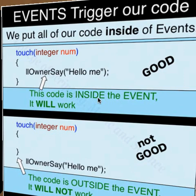The most important thing is that all of our code will be contained in events. Notice that the owner say function outside the event will not work. Our functions must be contained inside our events.